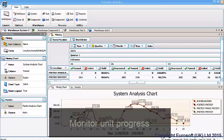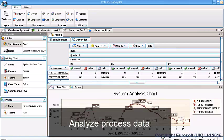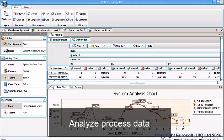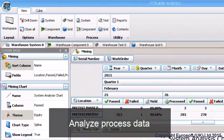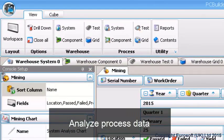You also get PC Builder Analytics, the data mining application for viewing your process data and generating reports. With PC Builder Analytics, you can view your entire PC Builder process data by system, component, and test.